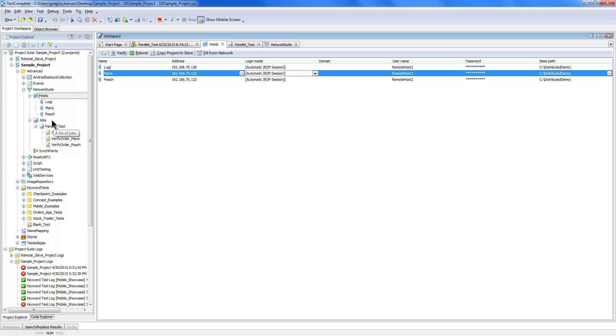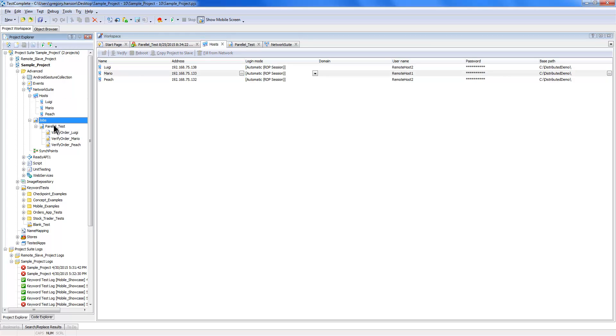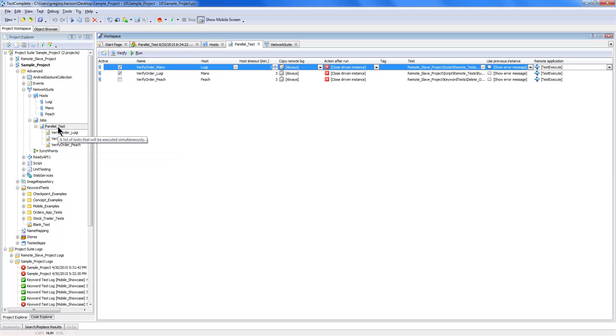Then I set up my jobs, which are really just the tests that I want to be run on those individual machines. With these tests, I'm able to set up synchronization points, so every machine will wait until all of the other machines are at the same state to be able to continue on. And as I mentioned, you can share test data back and forth.